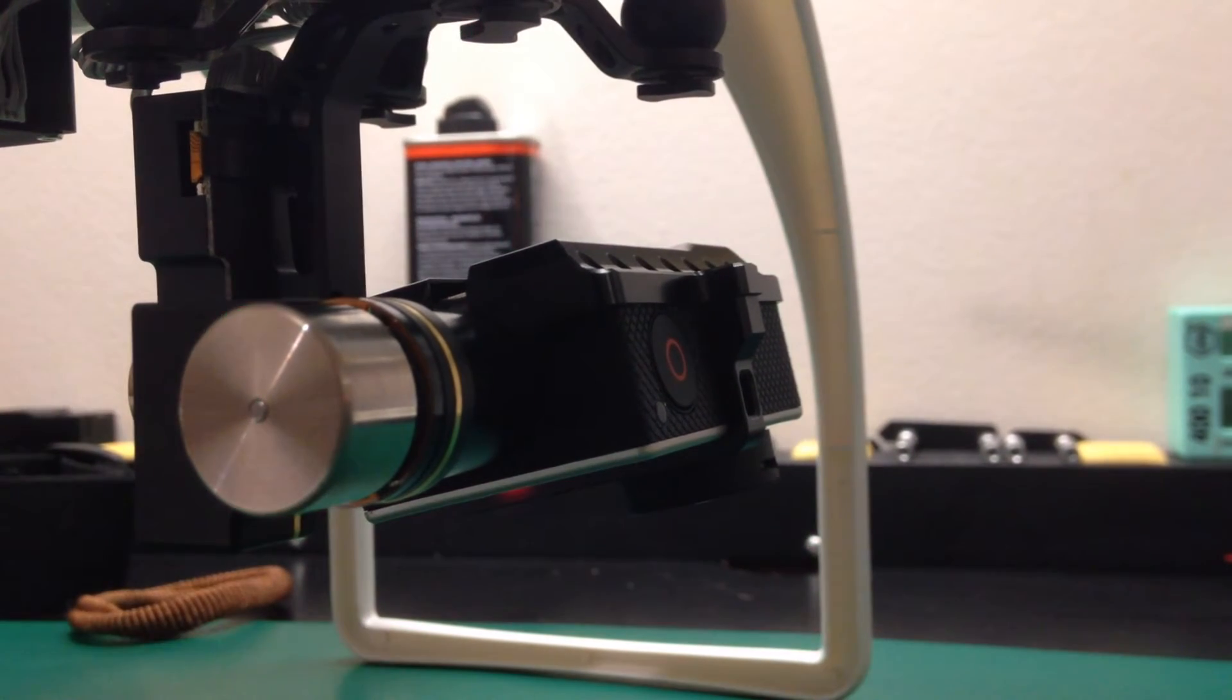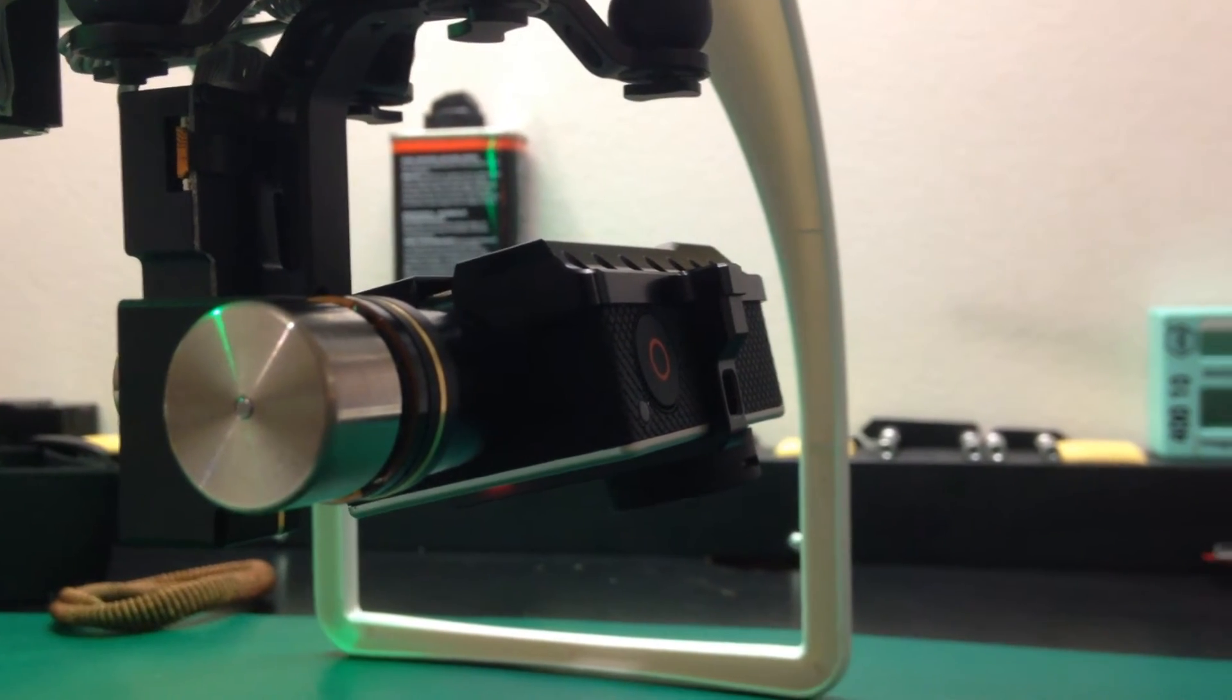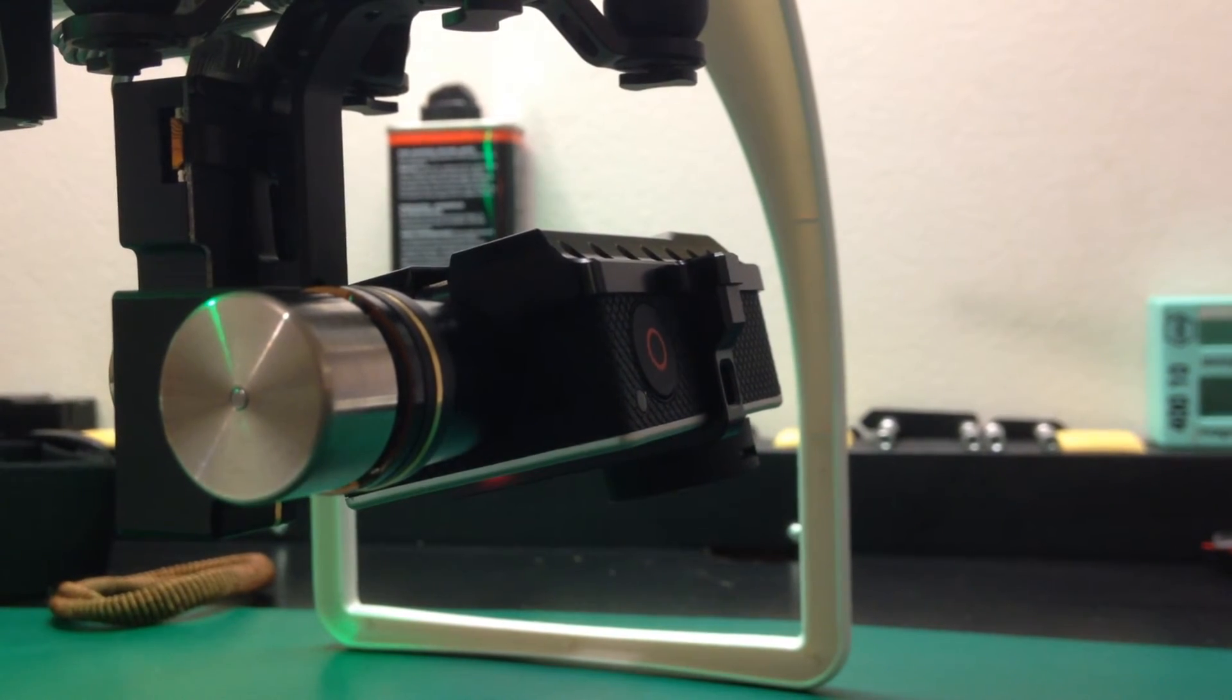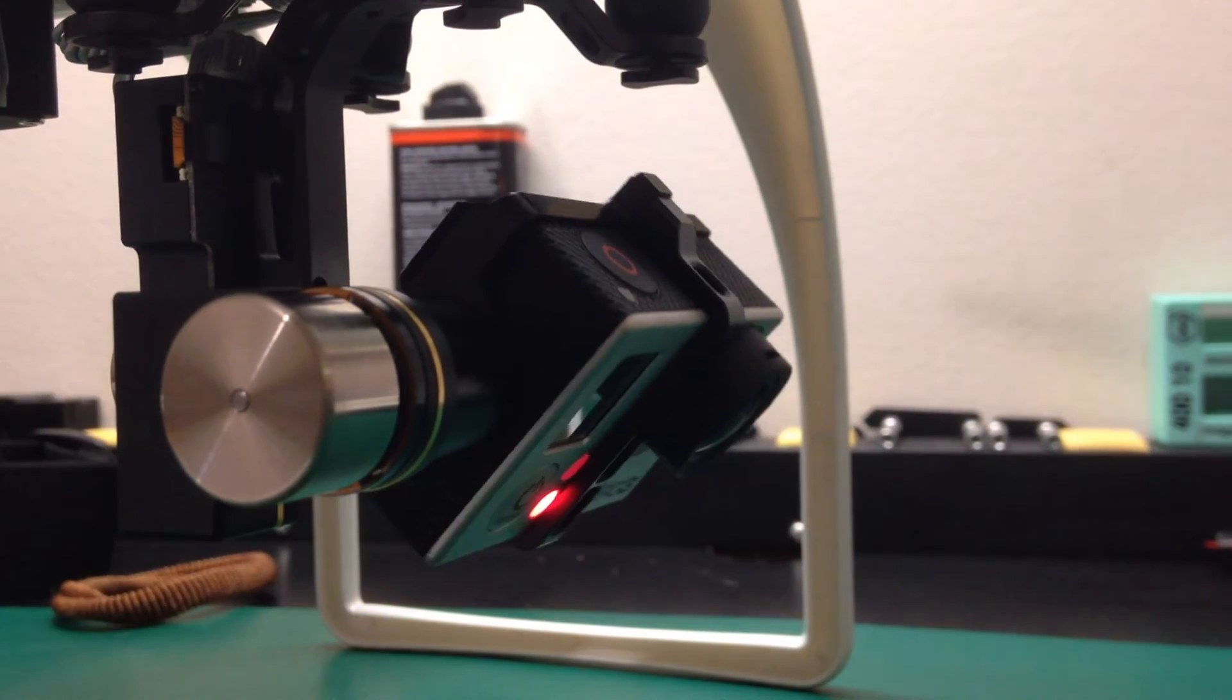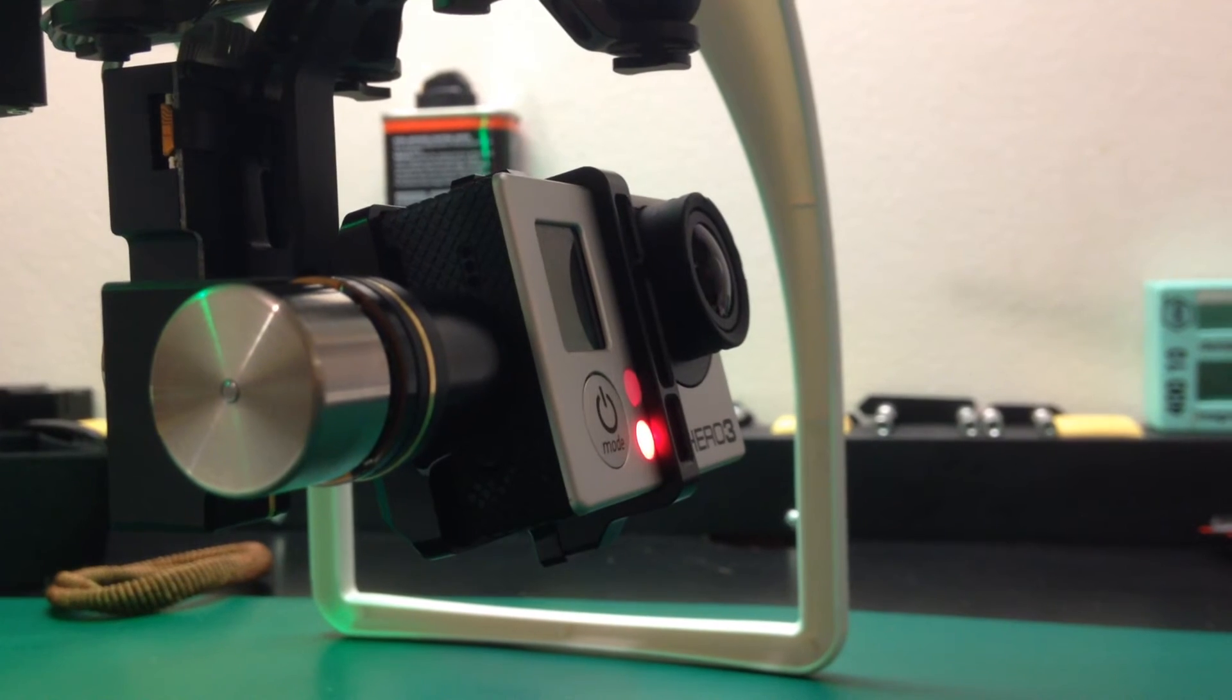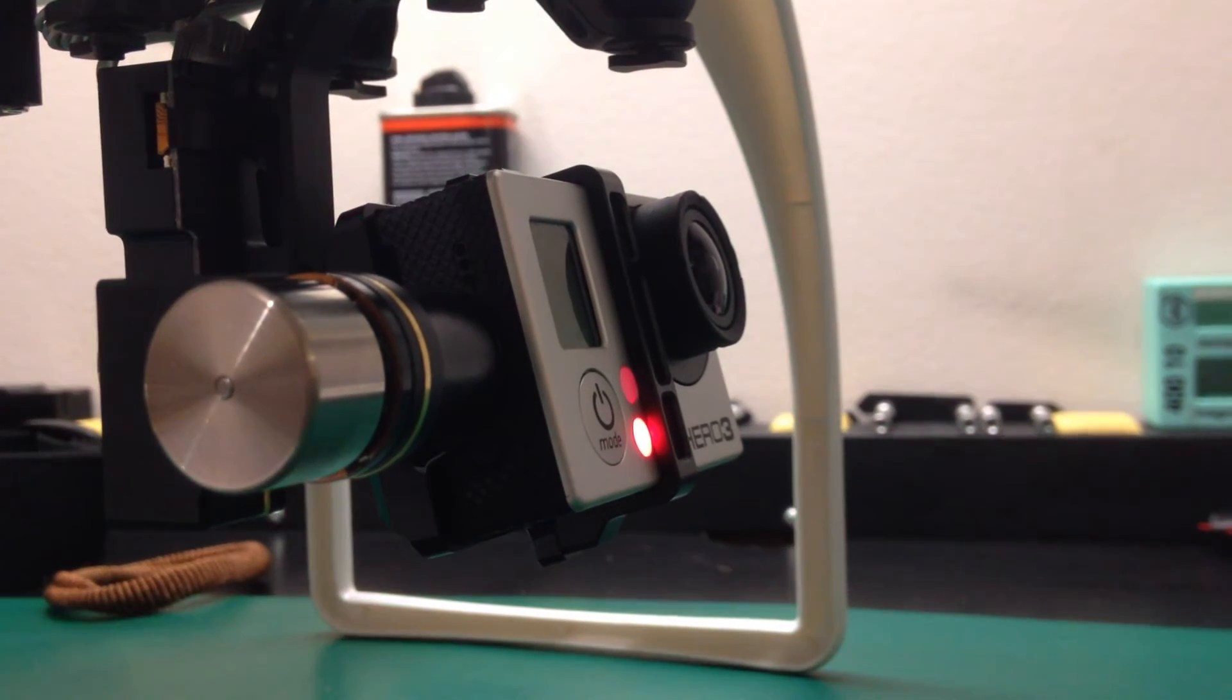So basically, this is as far as it will go. So if I were to tilt it back up, everything seems to be fine, and it tilts all the way back up.